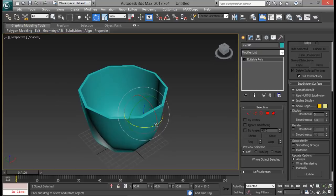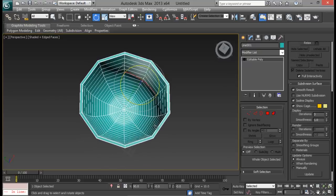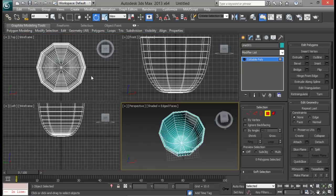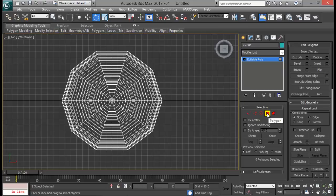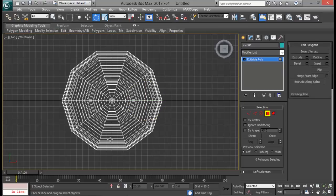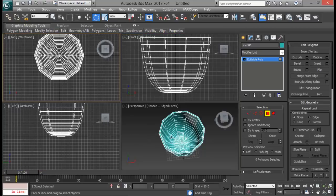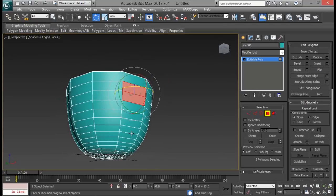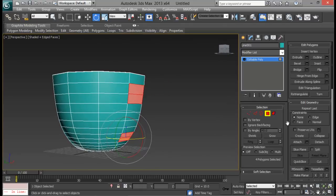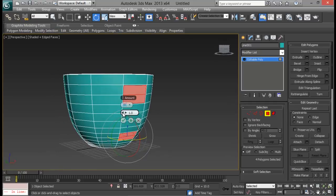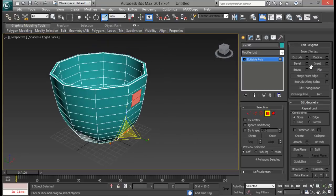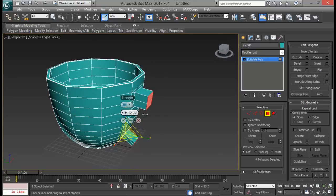The next thing we need to create is our handle. Press F4 to see the edge faces, then go to Faces. Let's go to Top view. We are going to model our handle right here — let me select two faces from the top and two faces from the bottom. Now let me Insert them, then scale them in, and extrude them out. Pull them out, and extrude one more time.